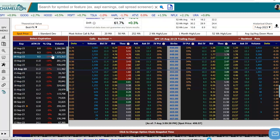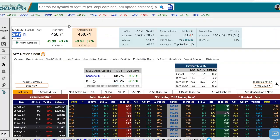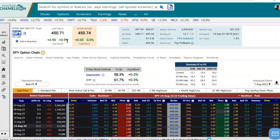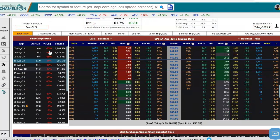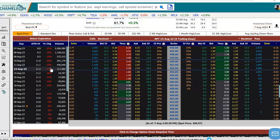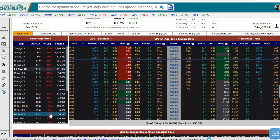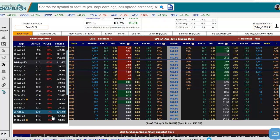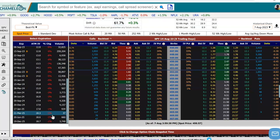We also see the change on the day. So today SPY was up on the day, and we could see that as the stock climbed, implied volatility came in on every expiration going down.